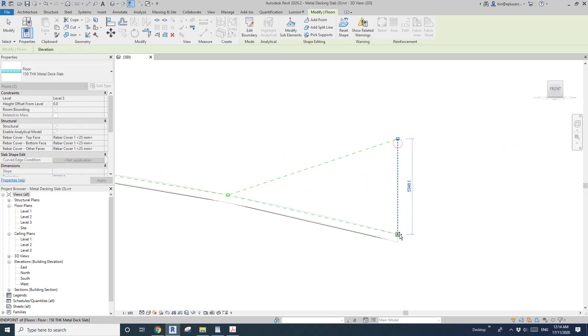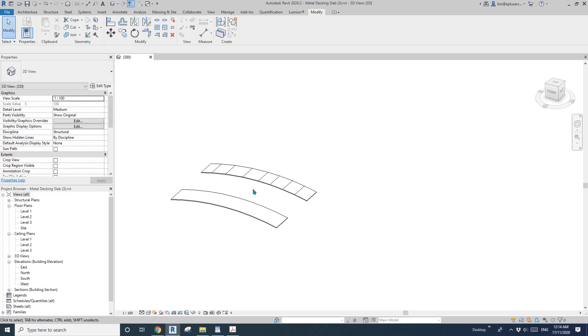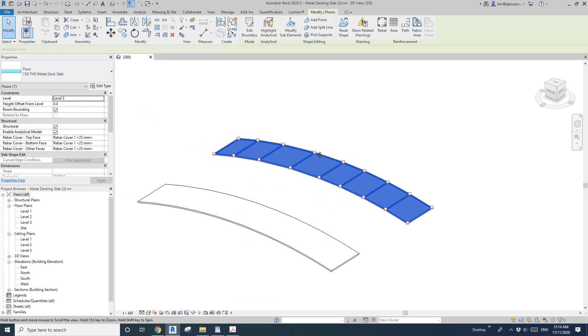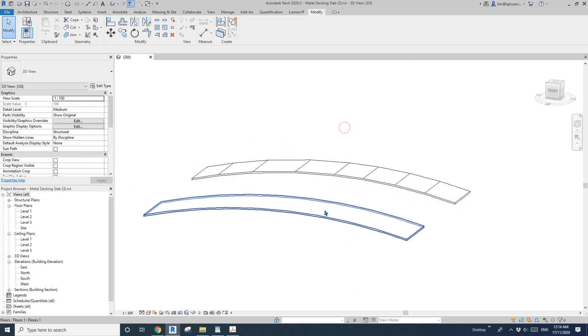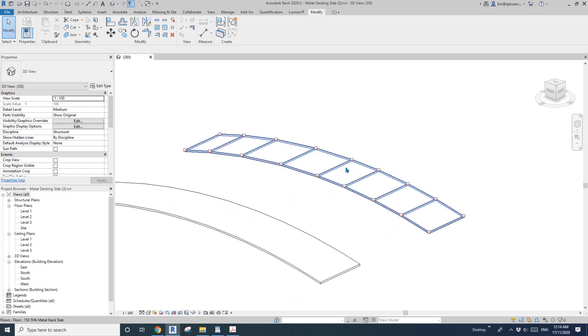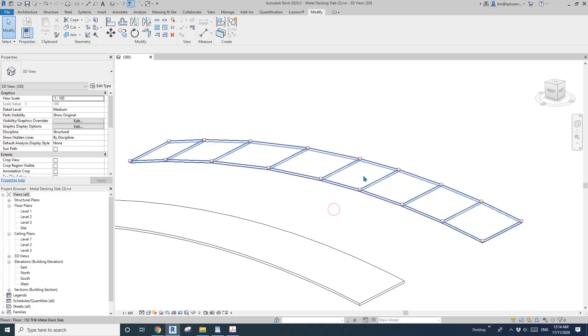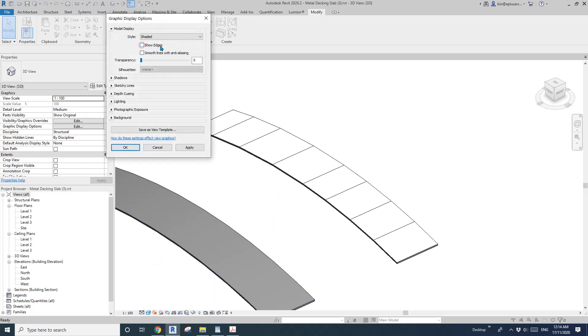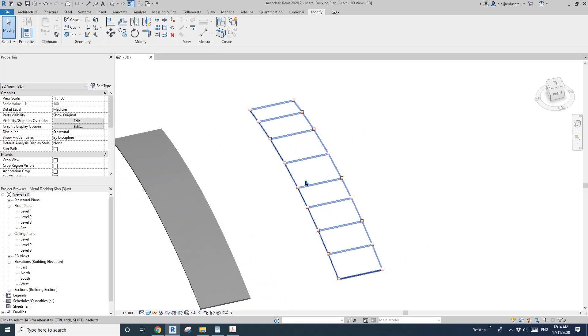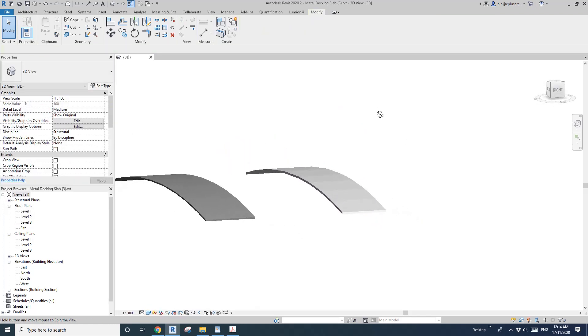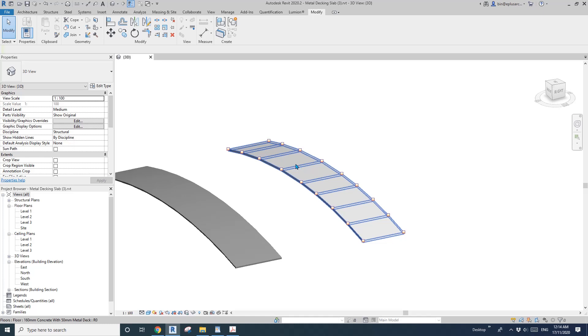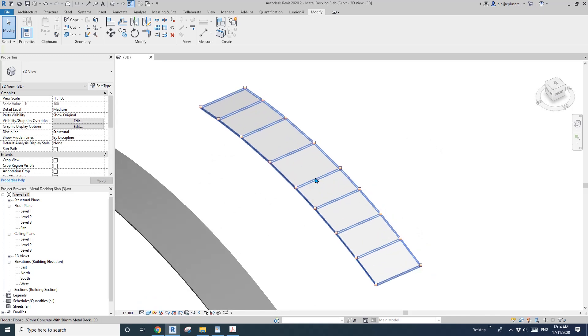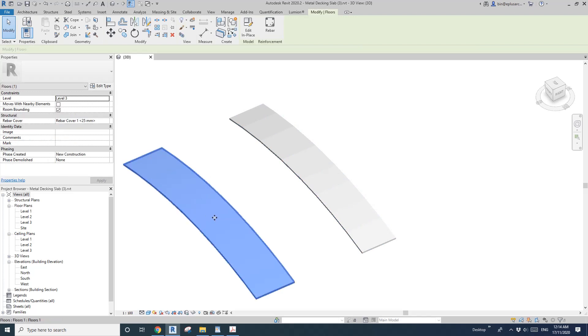Now we have this actual floor with the shape close to this curved floor. You can see that all these lines, because all the faces are actually flat, and you will always see these lines unless you uncheck show edge. It's not perfect curve but it's quite close. This is the method I will probably use if I'm not using model in place.